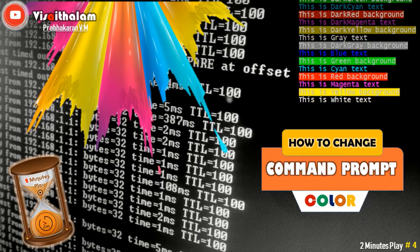Hello everyone, this is Prabhakran, welcome to 2 minutes play. Everyone has to agree that the normal colors in the command prompt are extremely boring. We deal mostly with the gray, black and white colors. But in this video, I will show how to customize the command prompt with different colors.